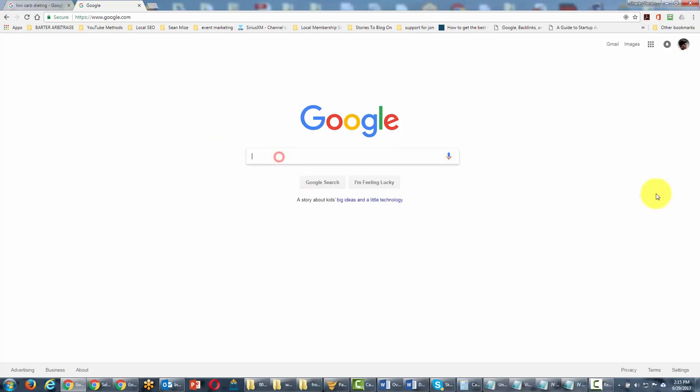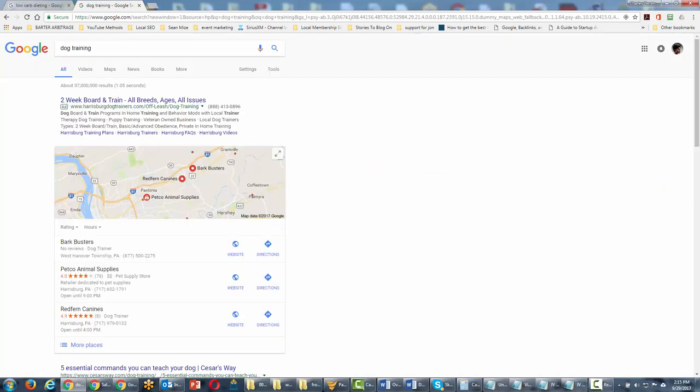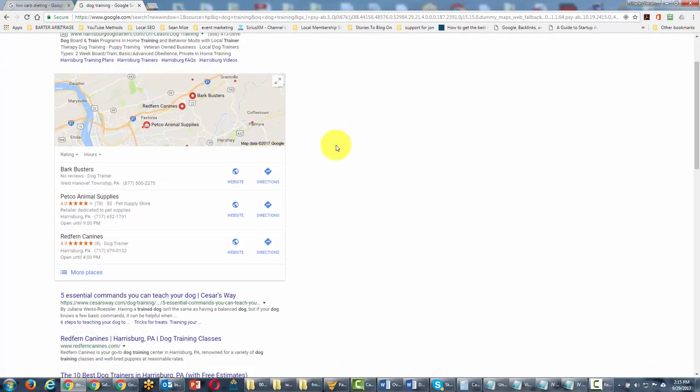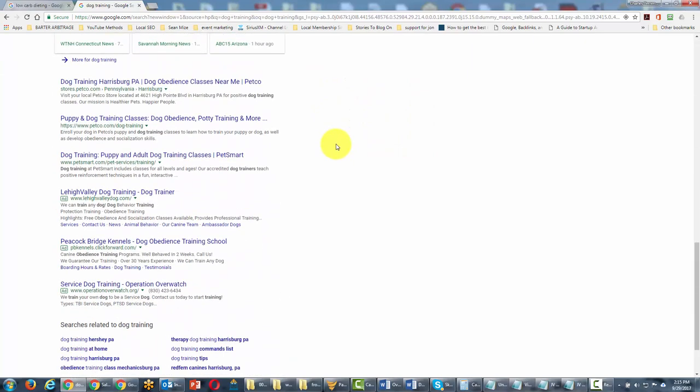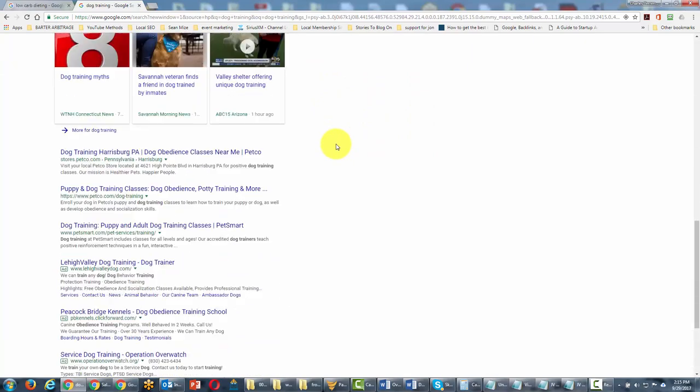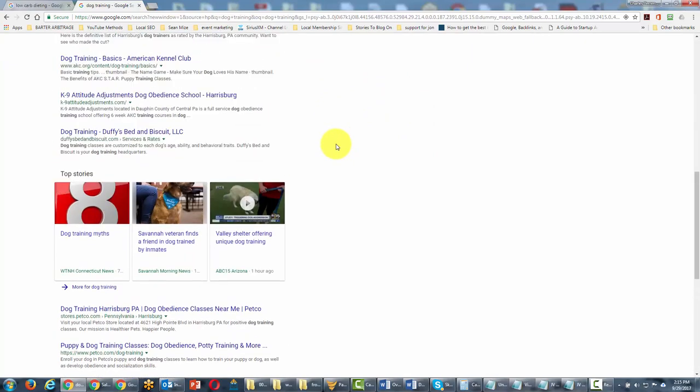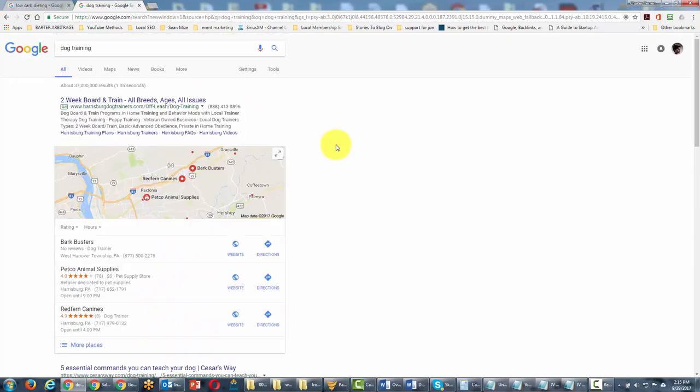So traditionally if we had a search term such as dog training, we would scroll down through the local results and we'd see at least 10 results that we could use.